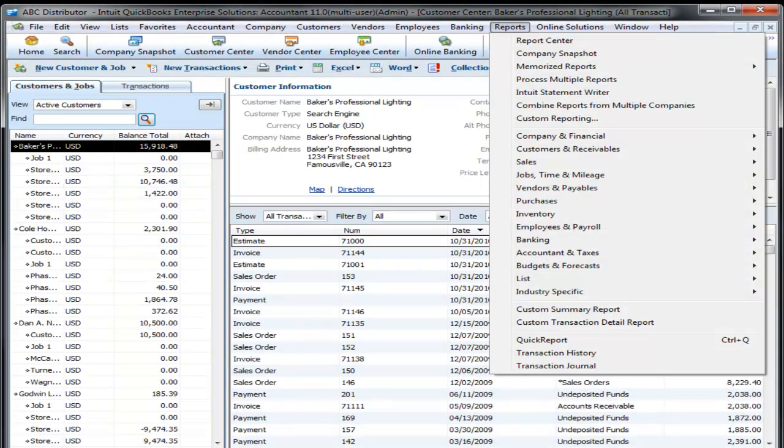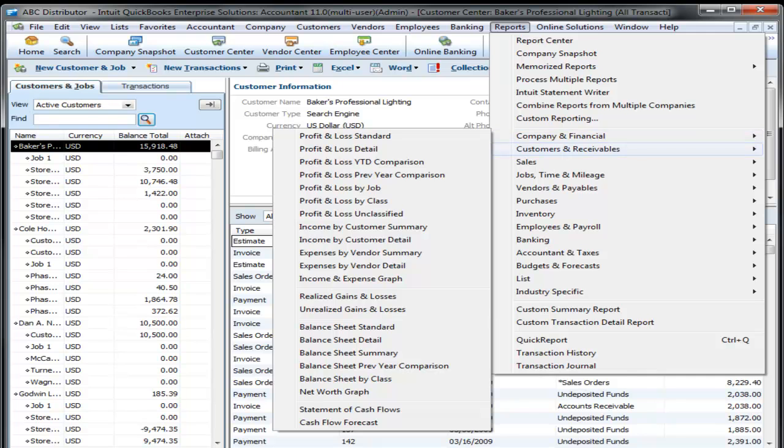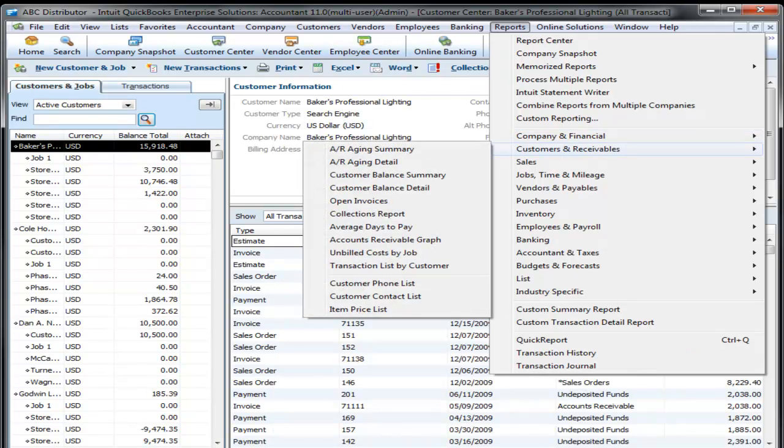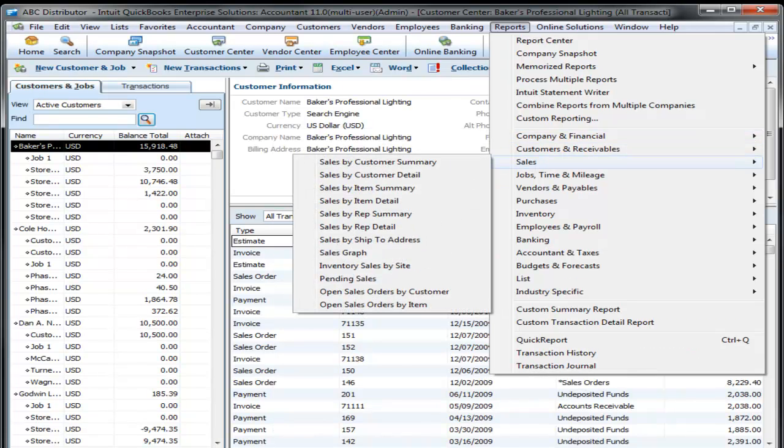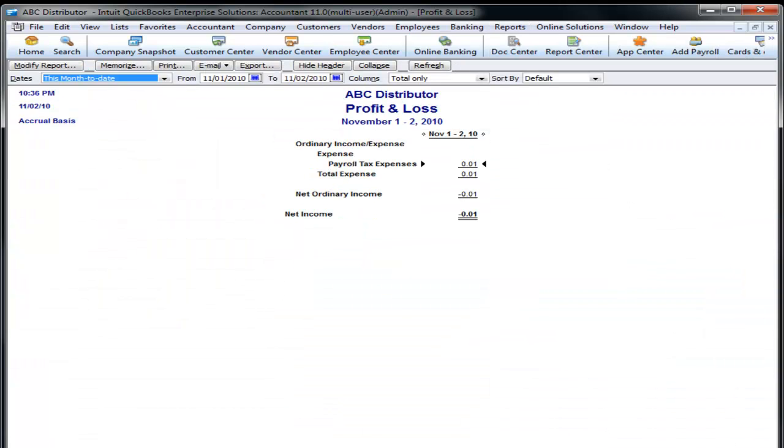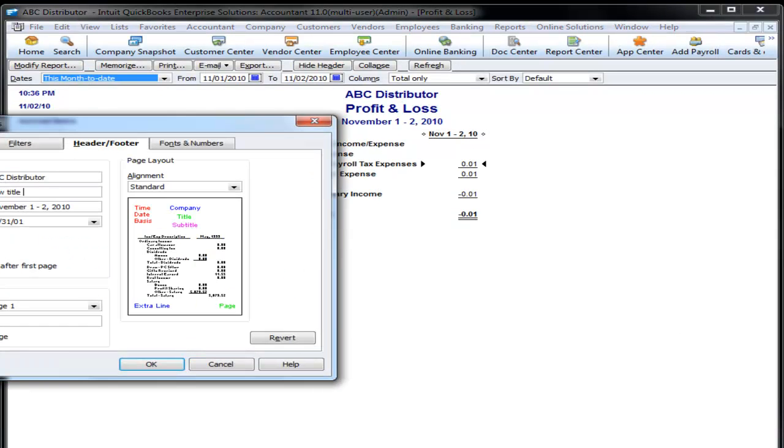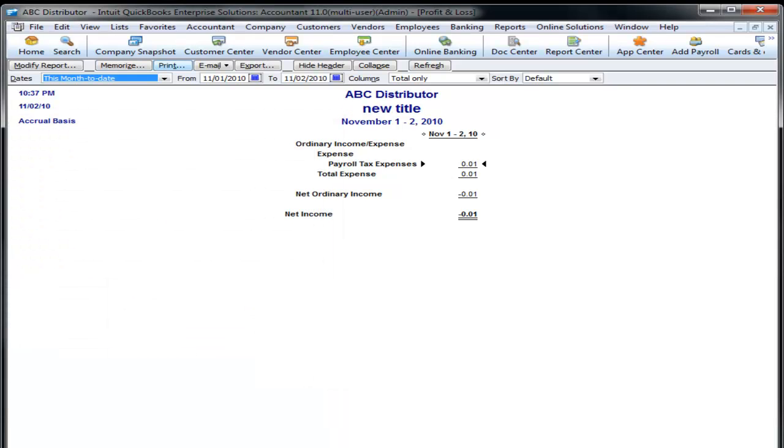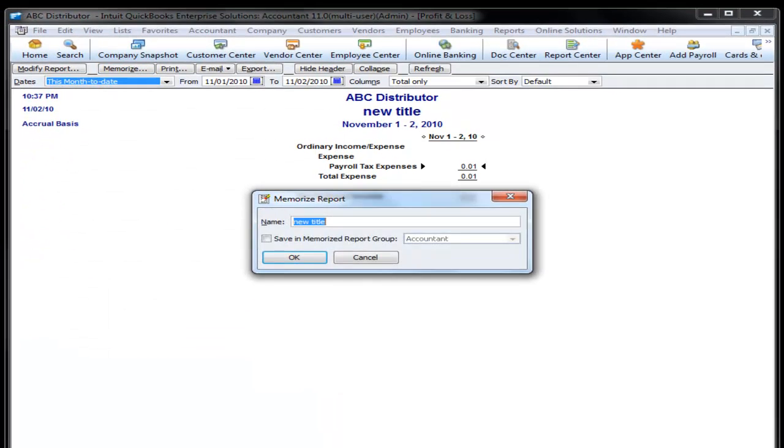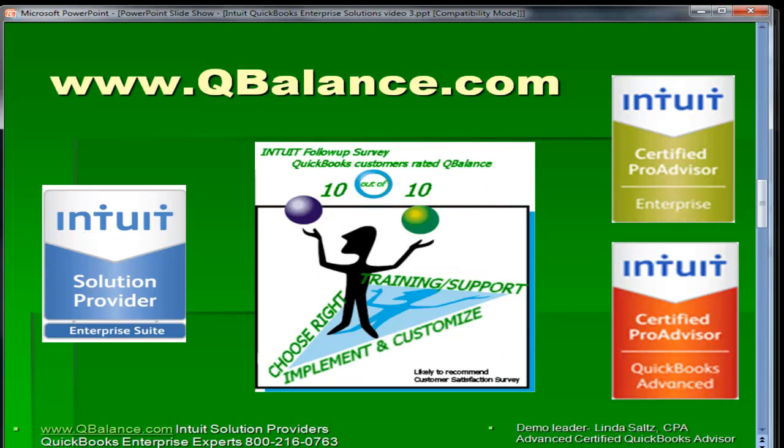In summary, QuickBooks reports are easy to use. It's pretty much a report for almost everything that you need. In any report that you do run, you can modify it, choose the date range, filter it, and you can memorize it with the click of a button for easy retrieval.